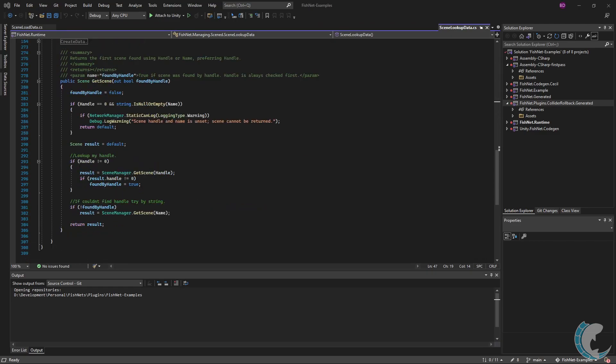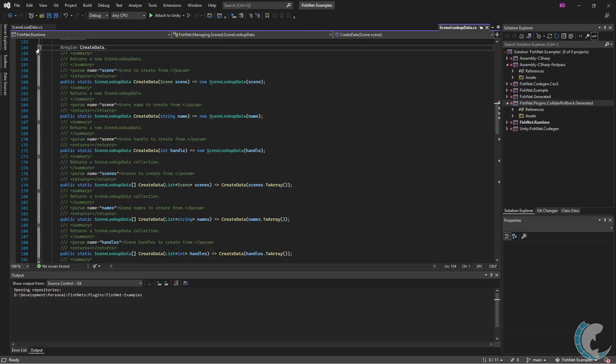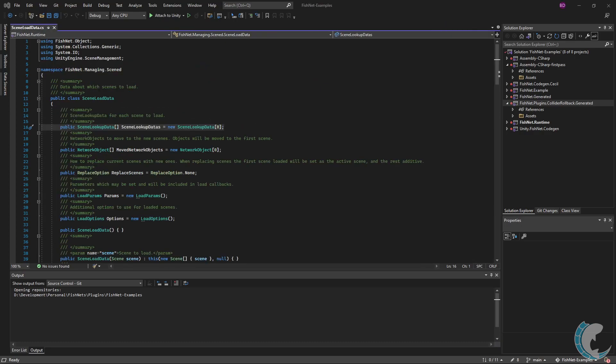And going down further is get scene. This is here to return the scene which the lookup data points to. There's also the create data options, which opens up an easy way to create scene lookup datas. You will likely use these methods a lot. You may not use all the features in scene lookup datas, but they are there if you need them.